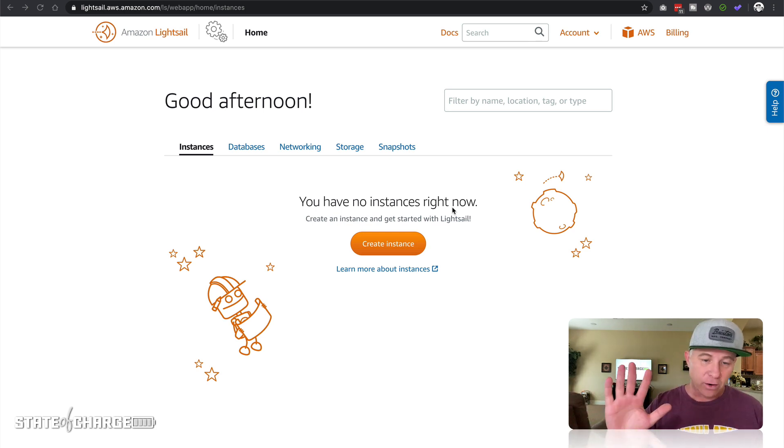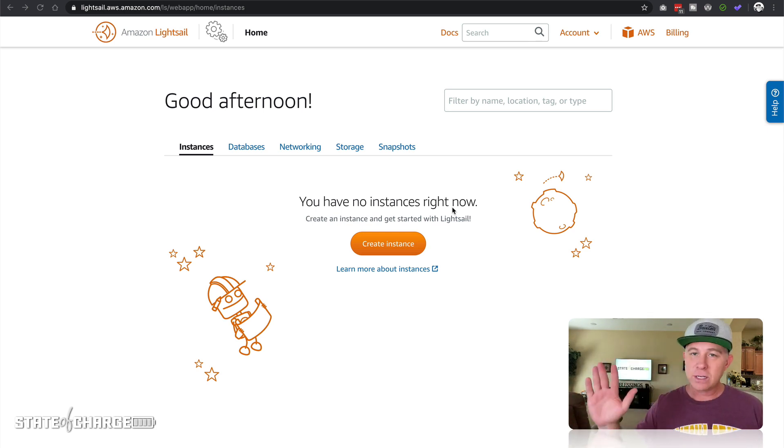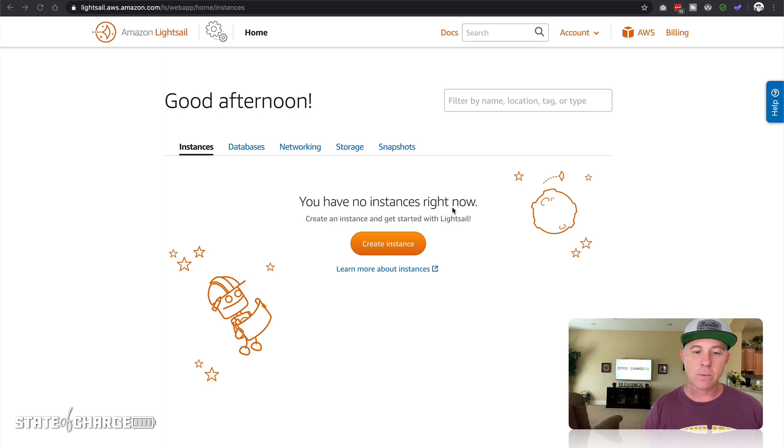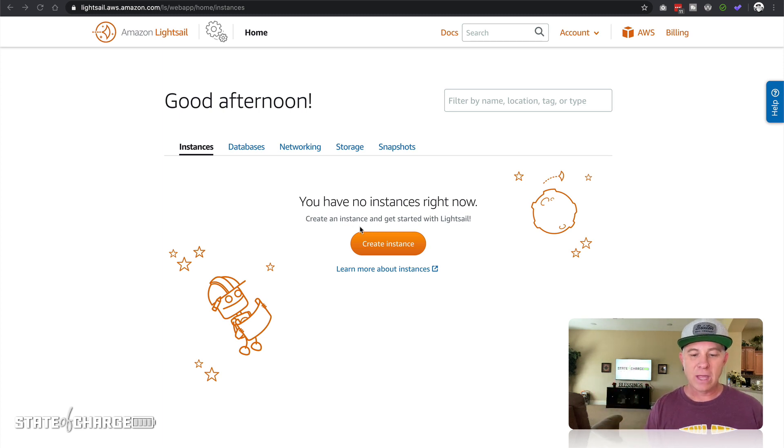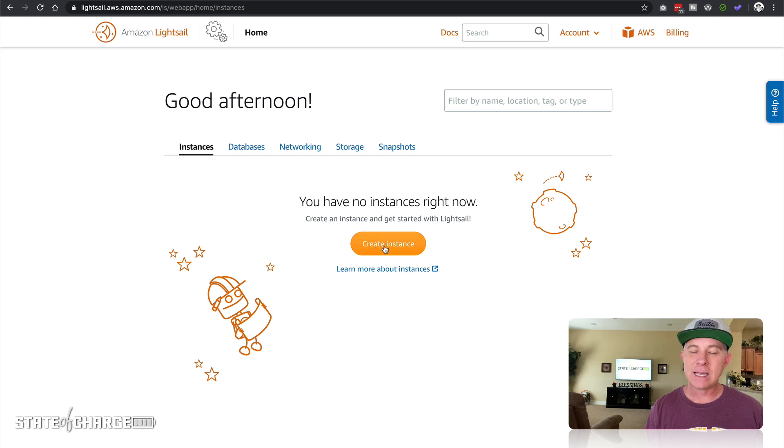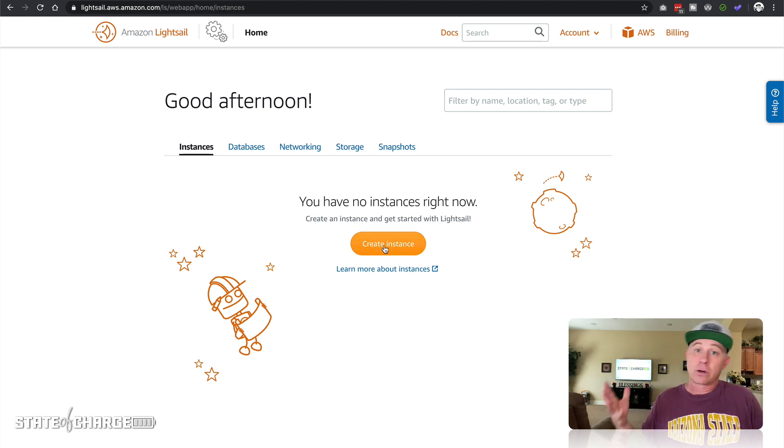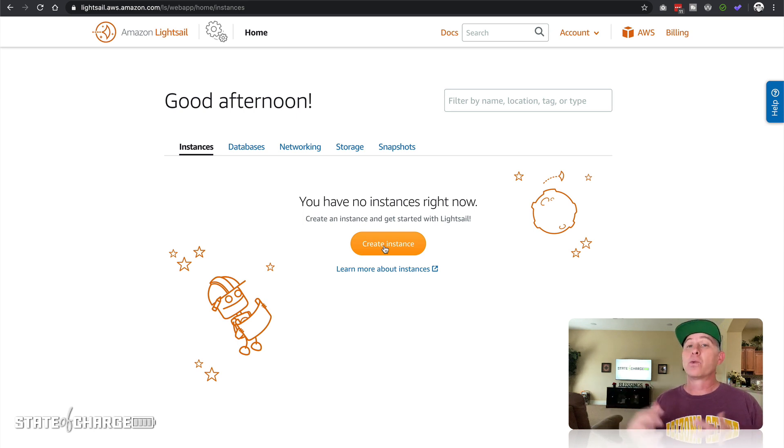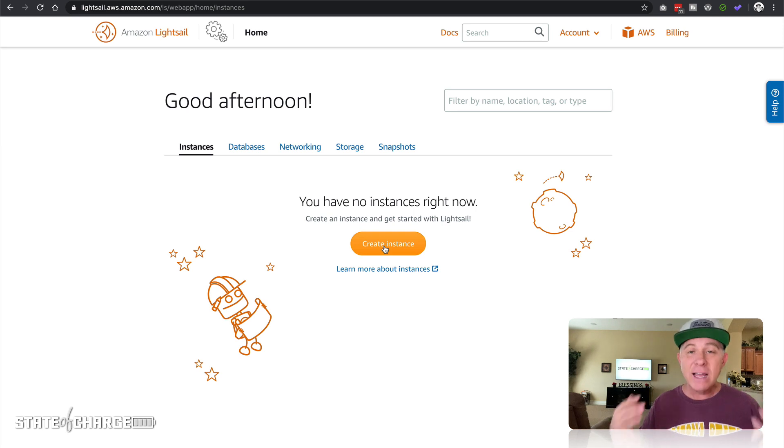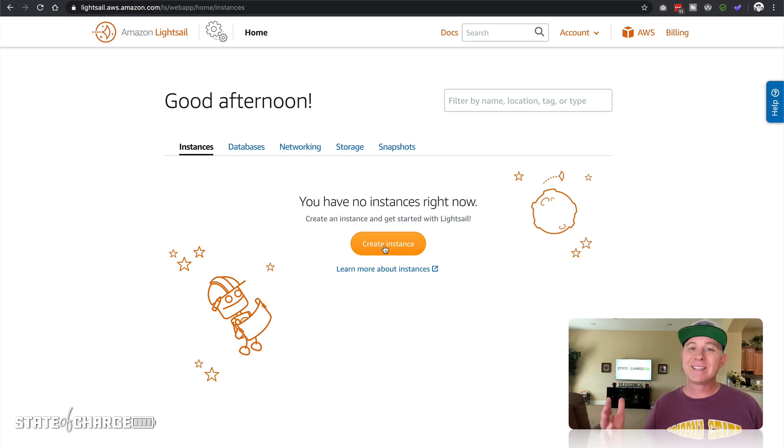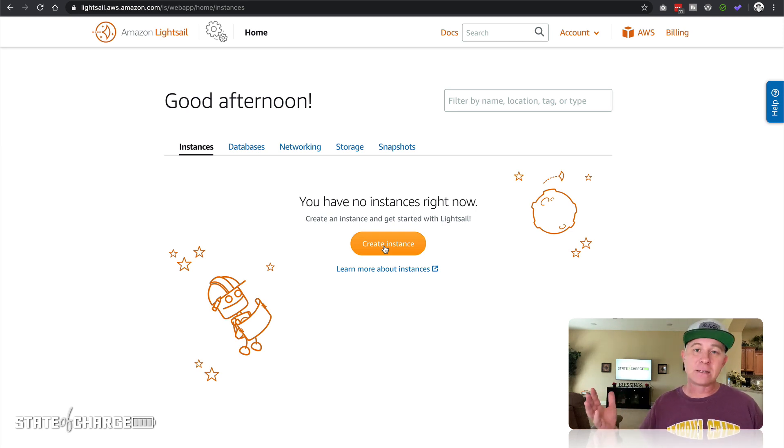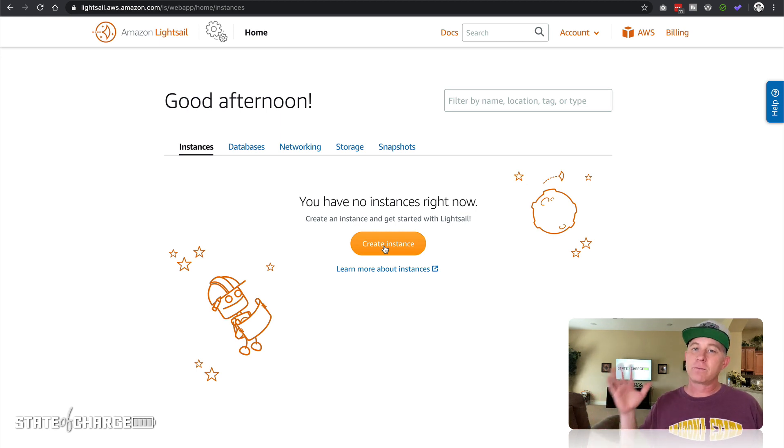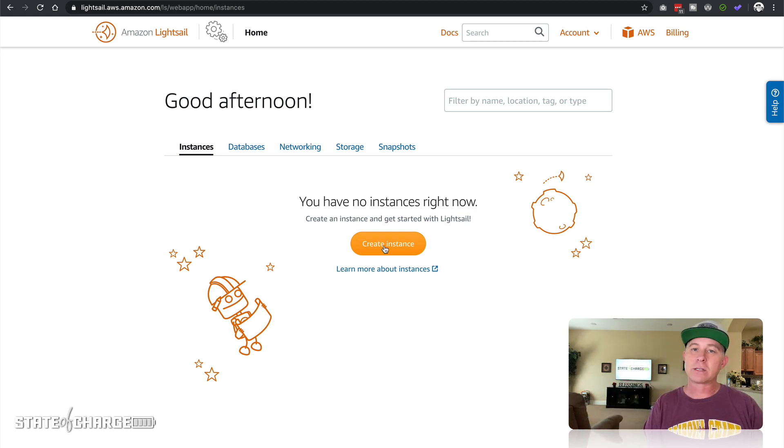I've already done that, no need to go over that in this tutorial. I'm assuming you can create an account. We're gonna create an instance, and an instance is basically a server or a computer running on the virtualized platform that AWS provides for you. Think of an instance as a server, and you can run all kinds of different things on these, but for the sake of this video it's just gonna be a WordPress website.